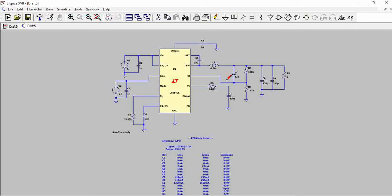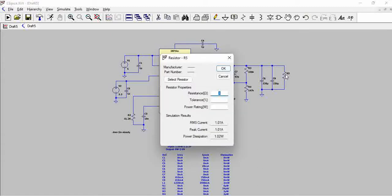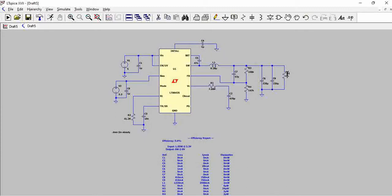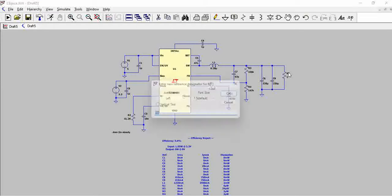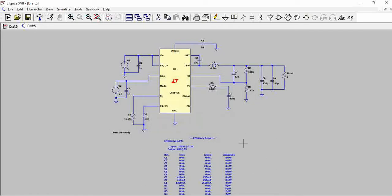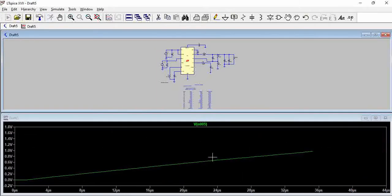Basically, while performing the efficiency calculation for these, we have to include this resistor R5 as R_load and not R5. This should be R_load. Now let us try to rerun this again.